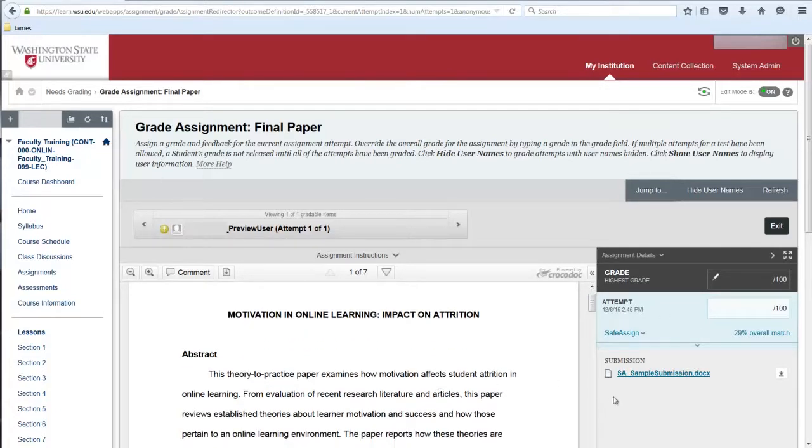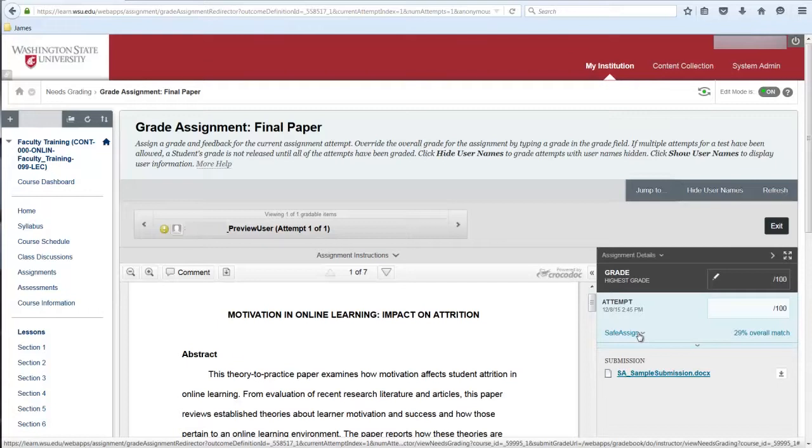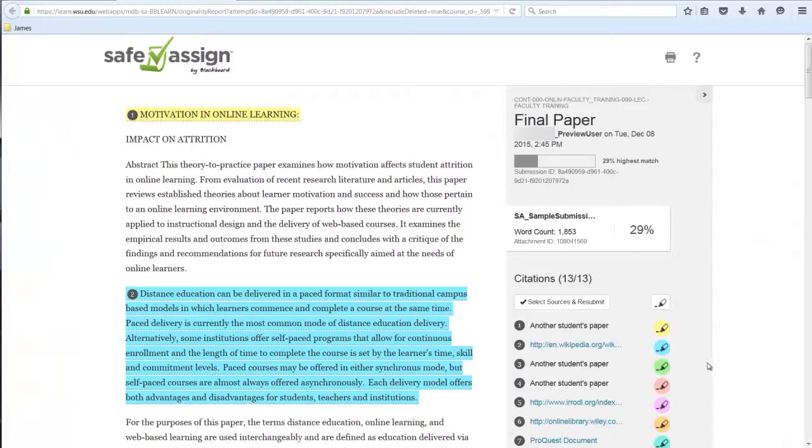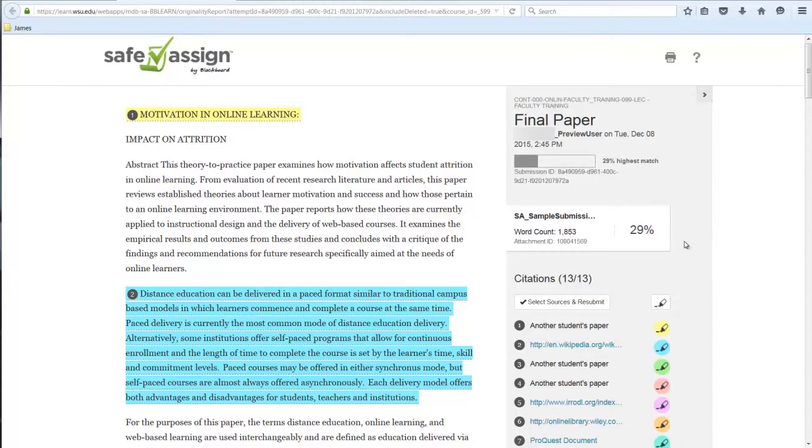The grading panel contains the link to the SafeAssign similarity report. To view the report, select the down arrow, then View Originality Report. The overall percentage match is an indication of how much of the content matches outside sources. You'll want to carefully review the report to confirm whether these matches were properly cited and attributed.